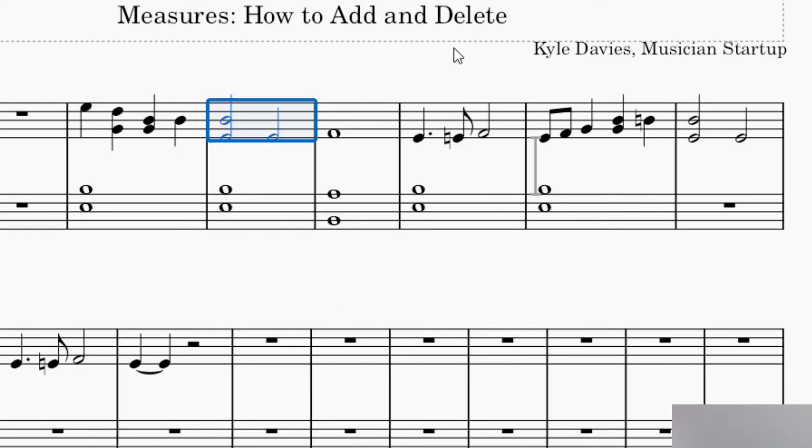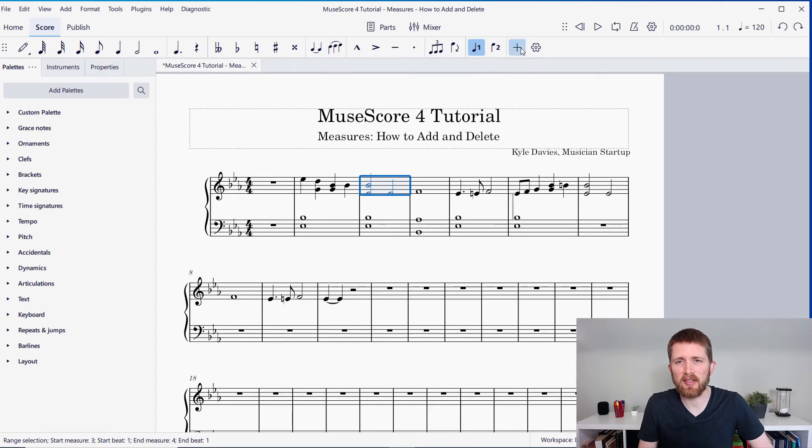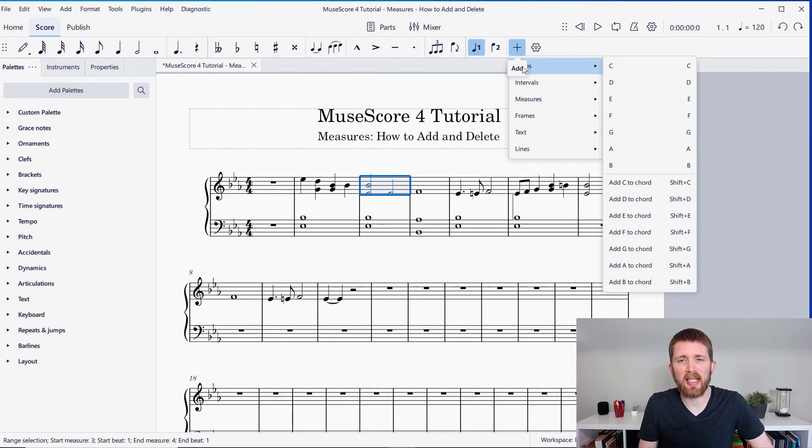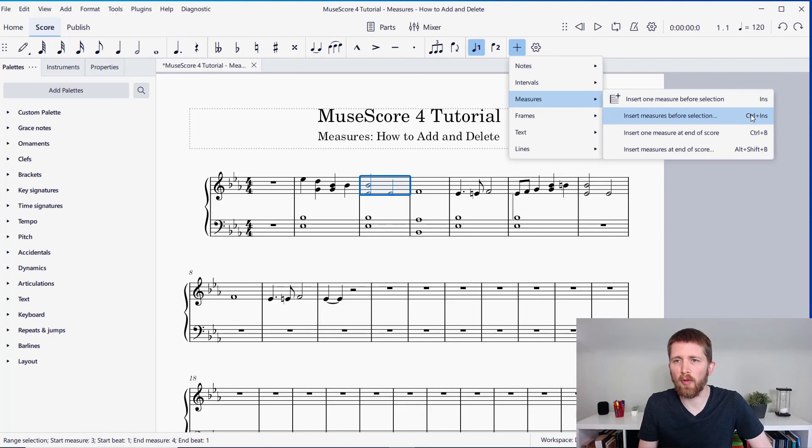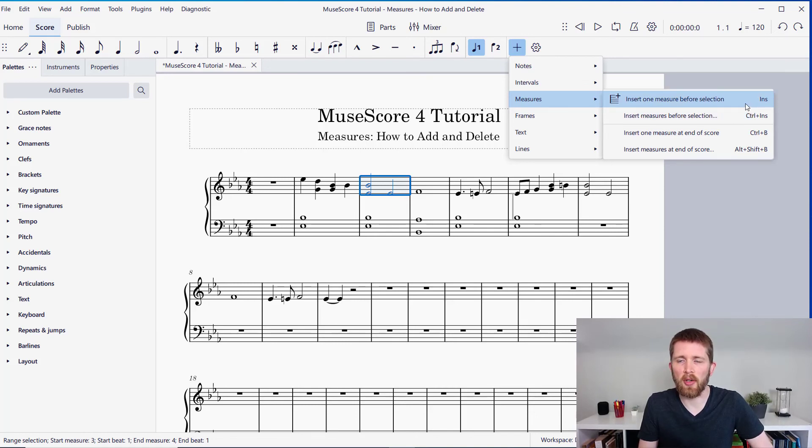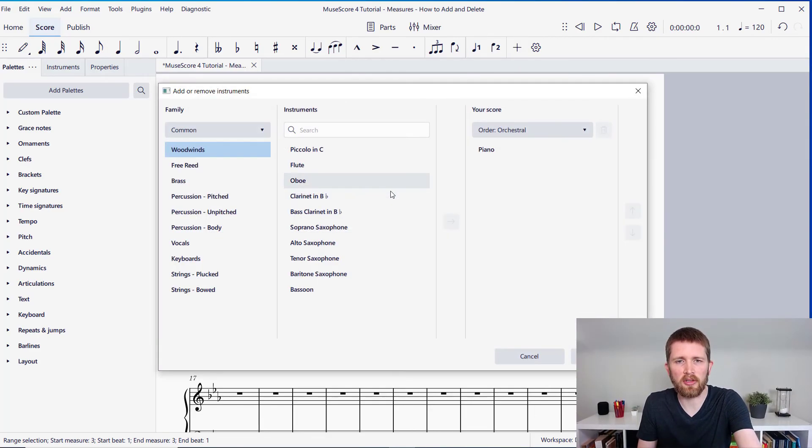If you'd like to review the keyboard shortcuts for measures, because that's most likely the way that you'll be able to add them the quickest, you're going to press the plus icon, go to Measures, and you can see all of the keyboard shortcuts here. Insert will insert one measure before the selection. Ctrl+Insert is insert measures before the selection. Insert is a really nice shortcut because when you press Insert, it just adds that measure, so you can do that as quickly as you need to.